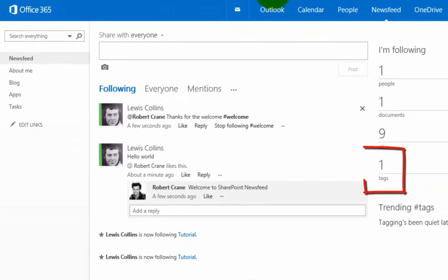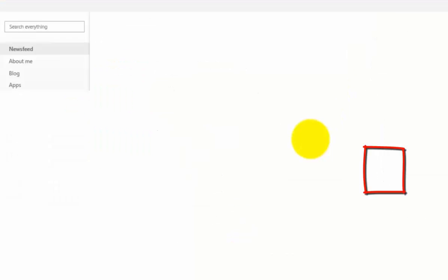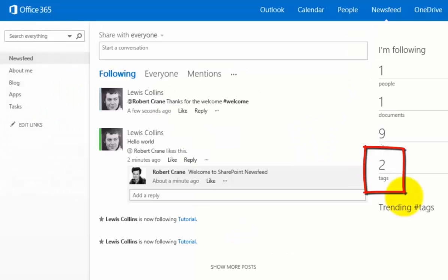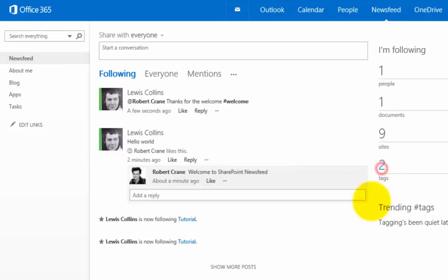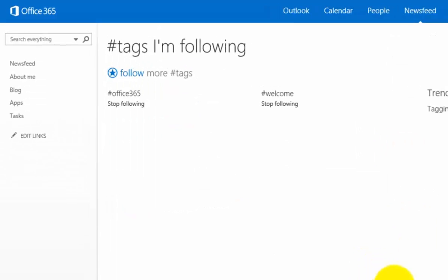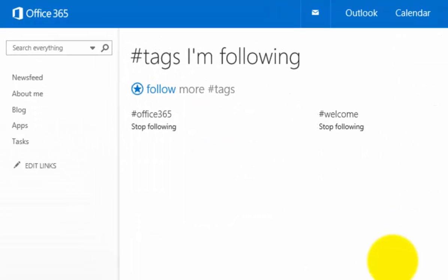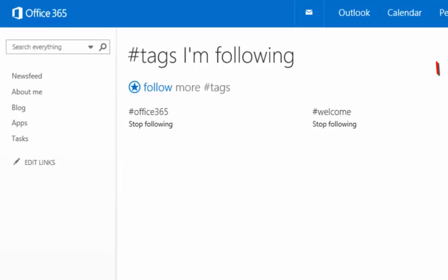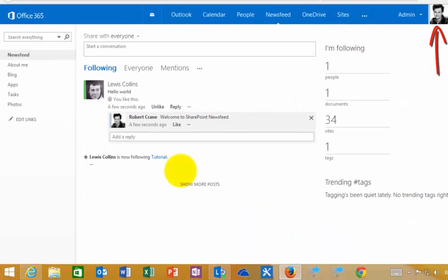If I refresh this page, I'm now following two hashtags. If I click on that option, you'll see I'm following hash Office 365 and hash welcome from my SharePoint Office 365 site. If I go back to my original user here, this is my secondary user.